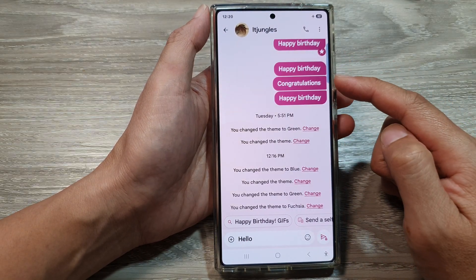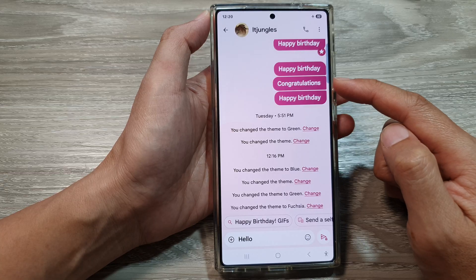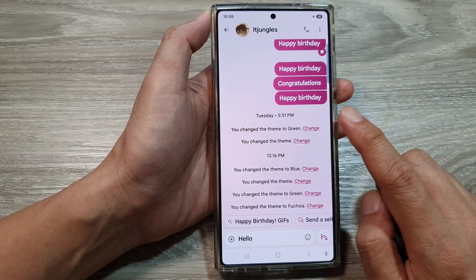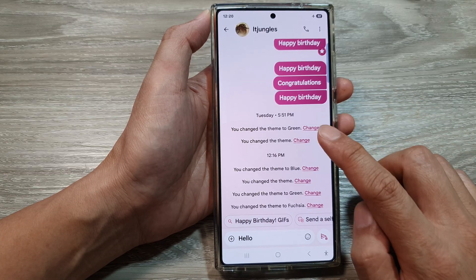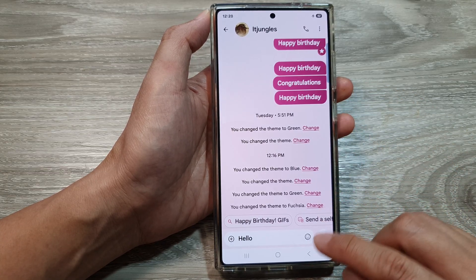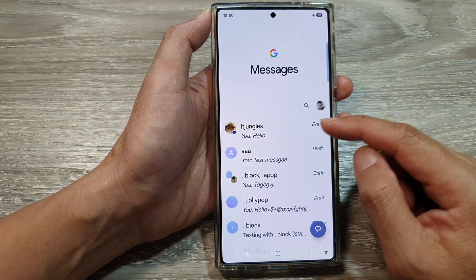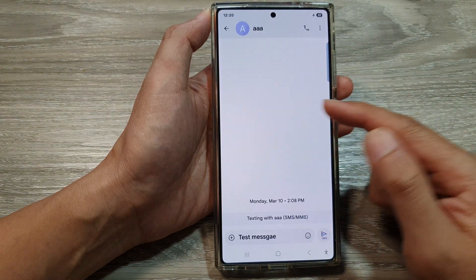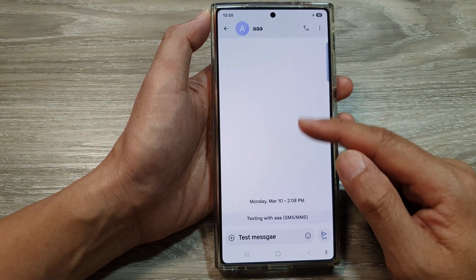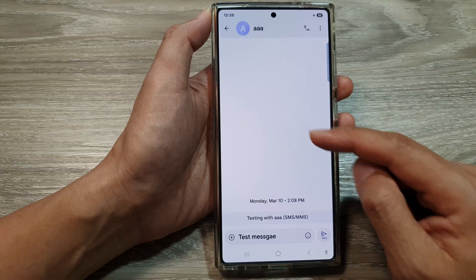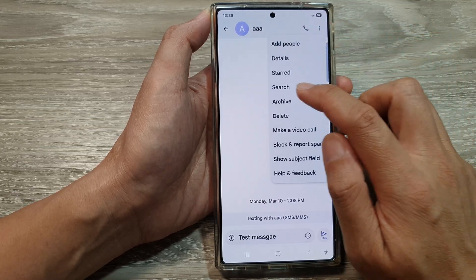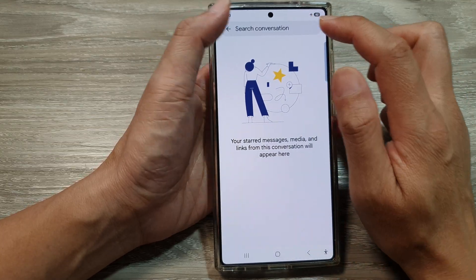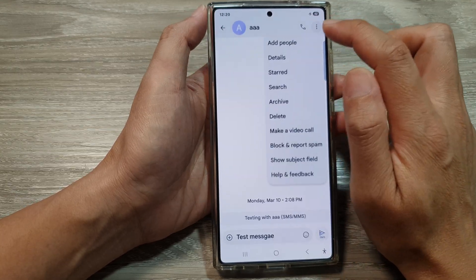That's how you can change the color for your text messages conversation. This will apply to the current conversation only. If you go back to a different text conversation, you can see you have the default white color — so you can customize a different color for each different text conversation.